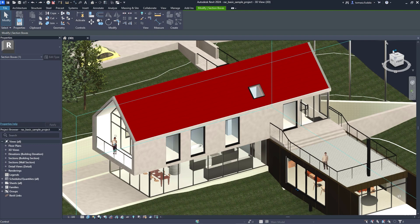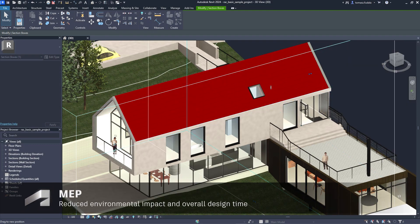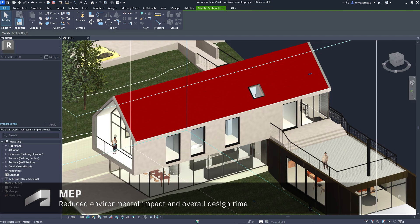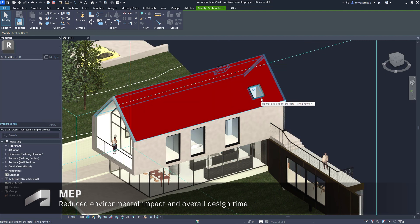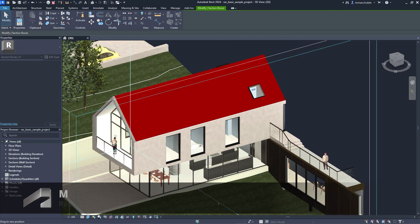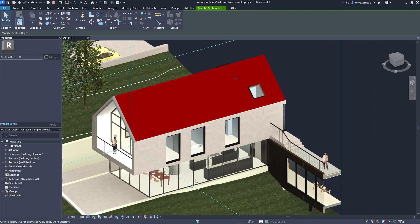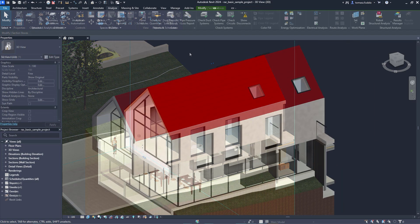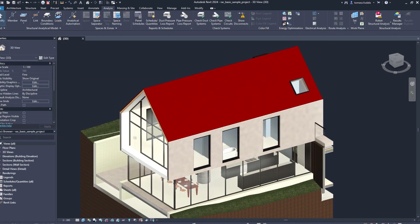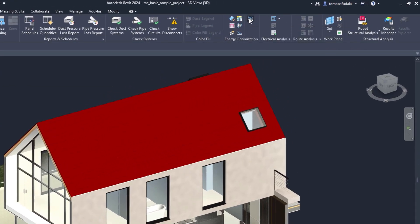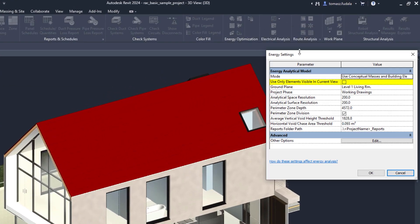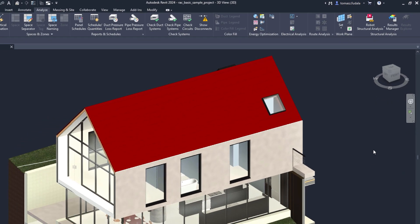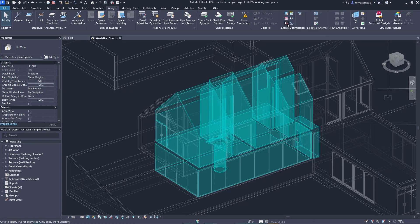New capabilities for energy analysis provide workflow simplification when working with linked architectural models in Revit. 3D views can now be used to selectively define which elements are used for energy analytical model creation. This works independently of the room bounding setting.